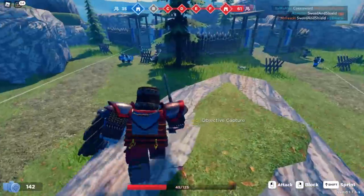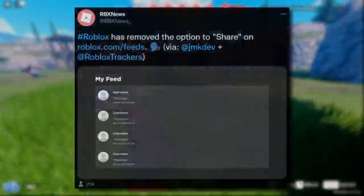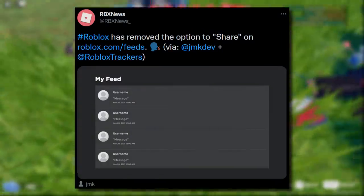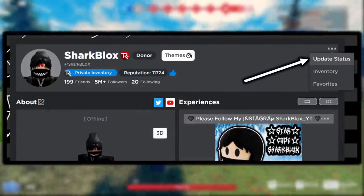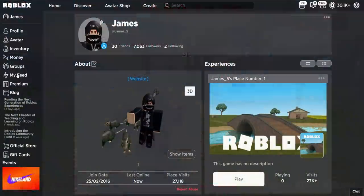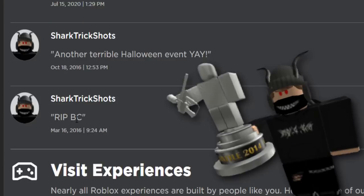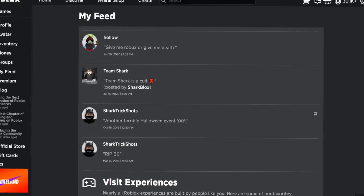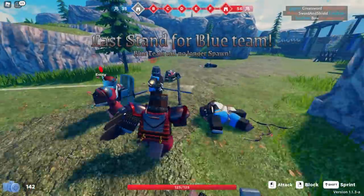Fairly recently, a very pointless feature was removed. RBX News reported that Roblox has removed the option to share on your feed. Honestly, did anyone care? It was kind of useful for groups and statuses, but statuses got removed ages ago. If you go to your feed now, it's still there but you just can't post anything new. Also, if you do a brand new group shout, it won't go into people's feeds anymore.